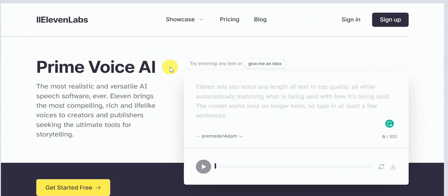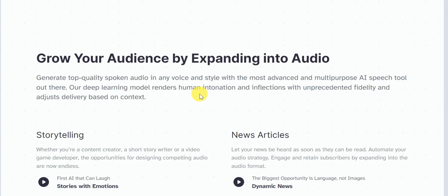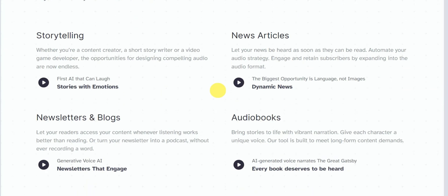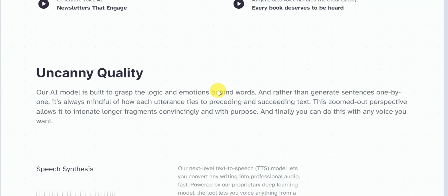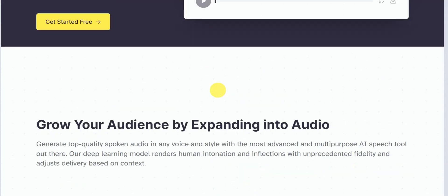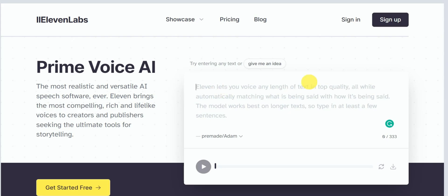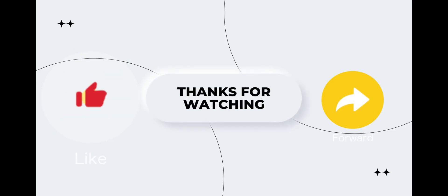Let me know in the comments which AI tool you were using for your projects. Also, I have given resources about other amazing AI voice tools in the description box below. So check it out if you want. Anyways, thanks for watching and if you like this video, then make sure to show some love to that like button.